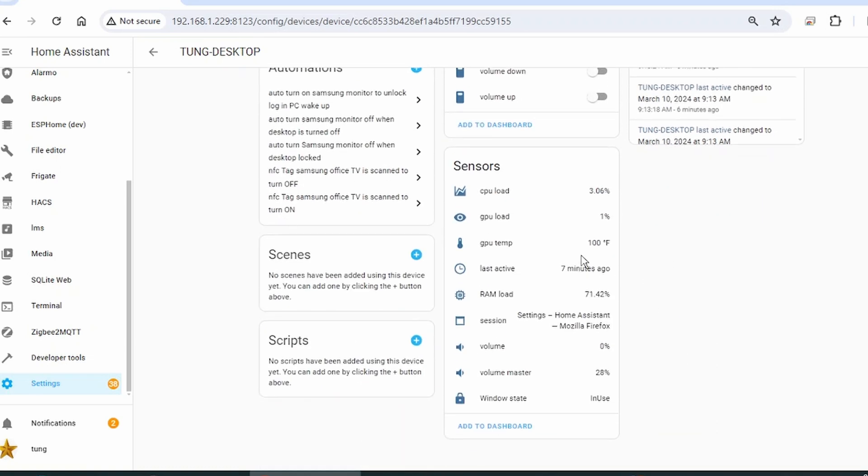I can also monitor the CPU load, GPU, temperature, the RAM,